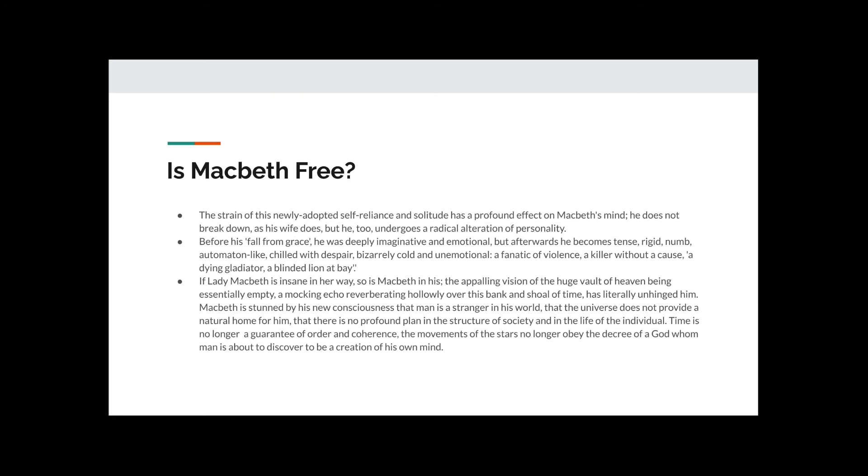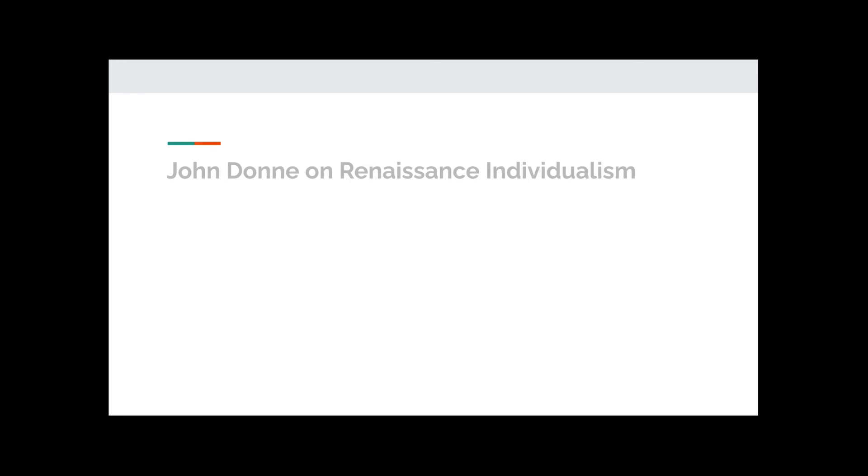In short, the enormity of an absence of god in his world blows Macbeth's mind and turns him to madness. He could be reaffirming the importance of Christianity and loyalty to the king.